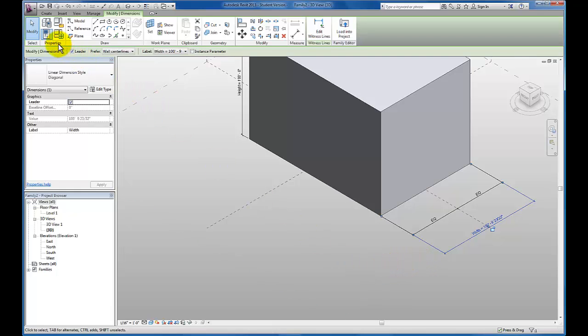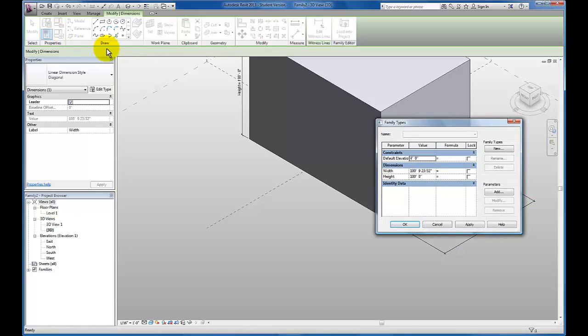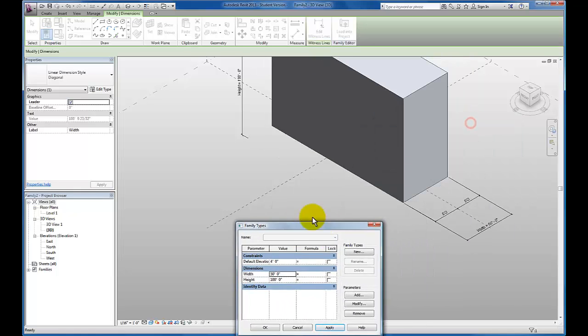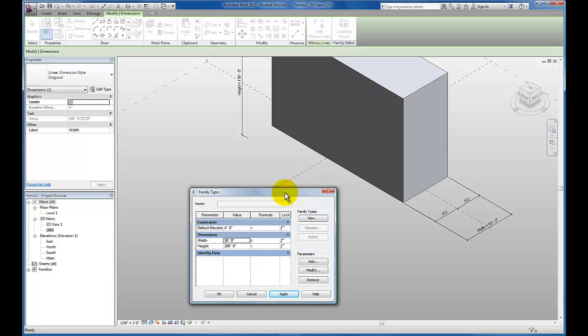Now let's try coming up here and flexing our width parameter again. Let's change this to 50 feet actually. I'm going to click apply. And you'll see that the change actually happens centered on that work plane.